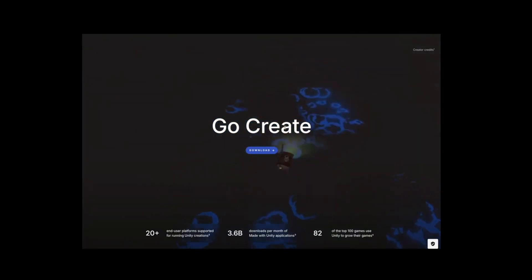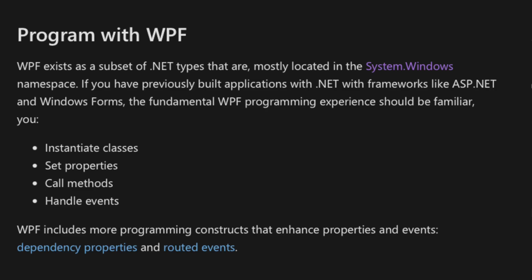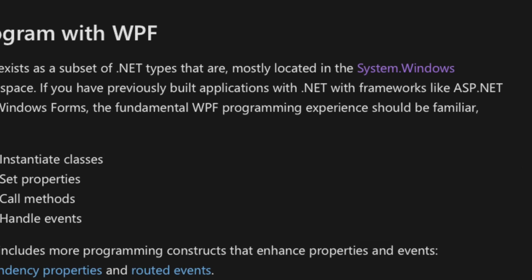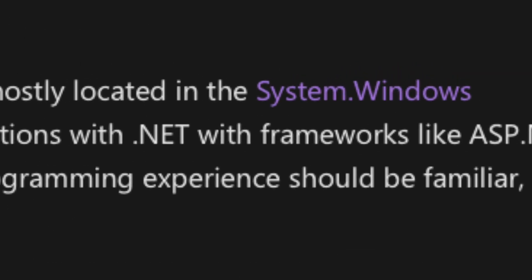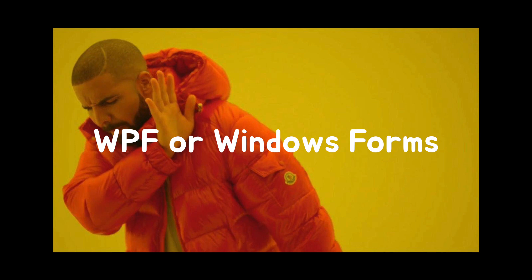Now you might be wondering, what about WPF or Windows Forms? Because they rely on features you can only find on Windows, therefore, you can't build or run them on your Mac.